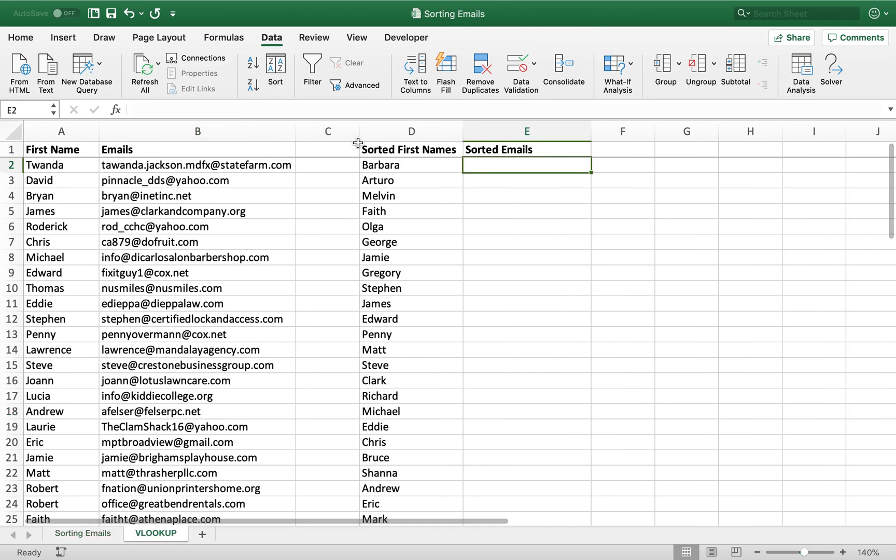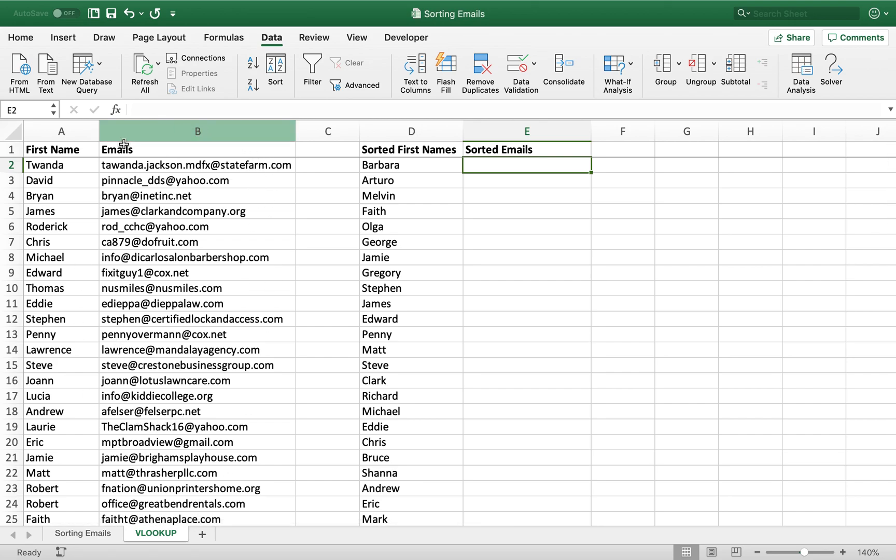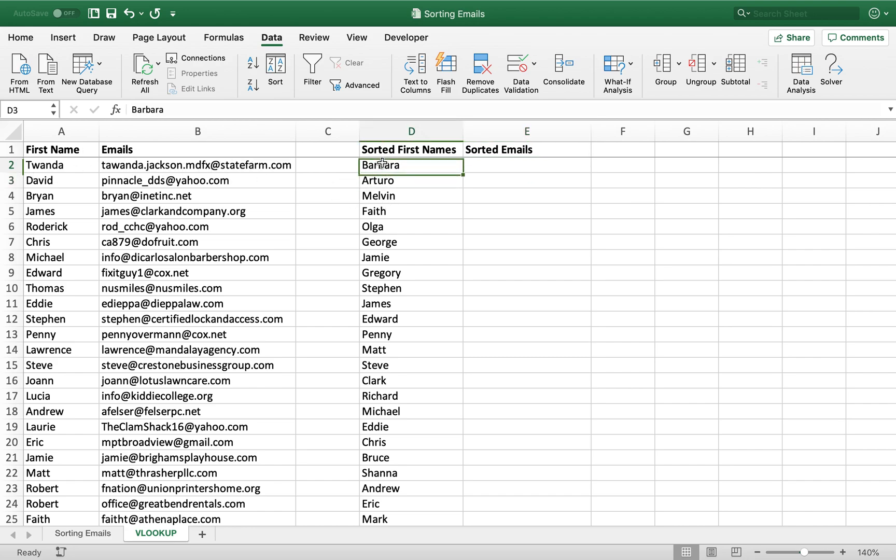Now let's say that someone sends you a list of these sorted emails with their domain names, and you have a differently sorted list of corresponding first names. And you would like to match these first names to the emails. Now you can see that our first name here is Barbara, and our first name here is Twanda.